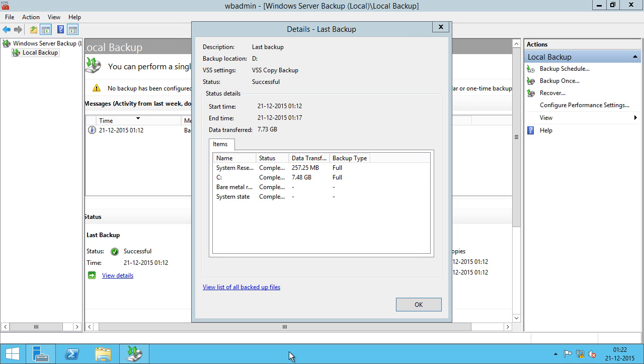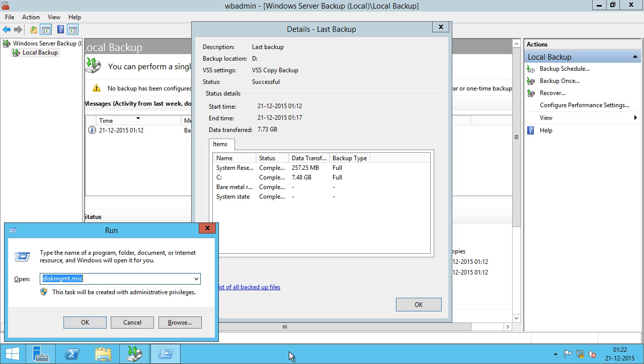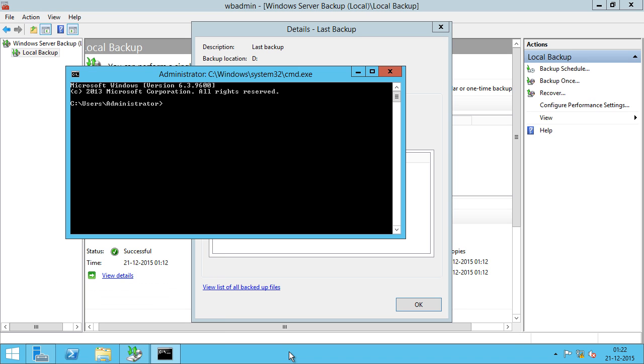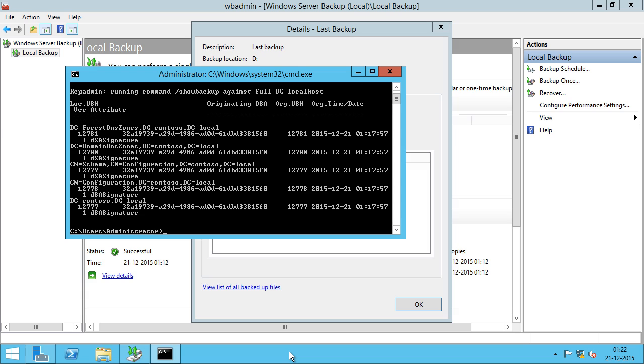If you want to check the latest backup of your domain controller, all you need to do is go into the command prompt and type RepAdmin Show Backup, which will show you the timestamp of when your domain controller was backed up.